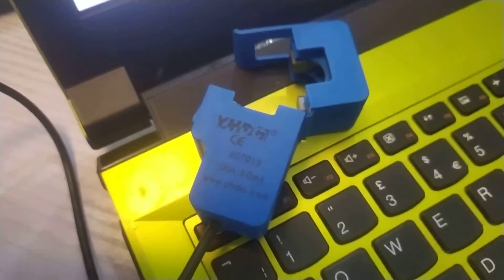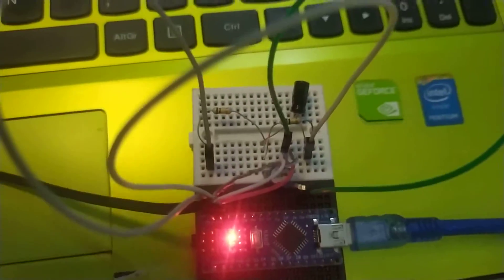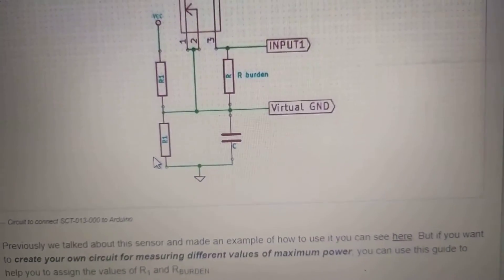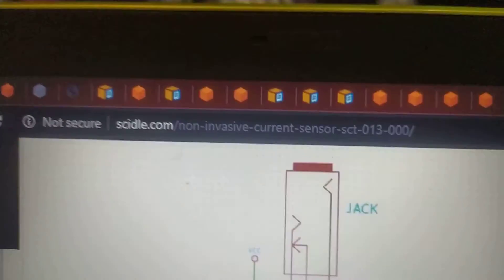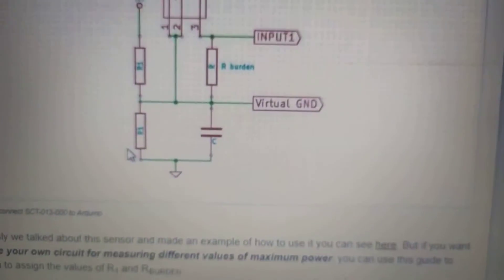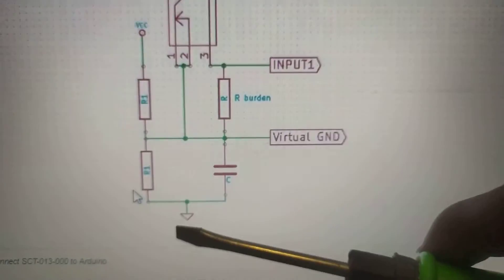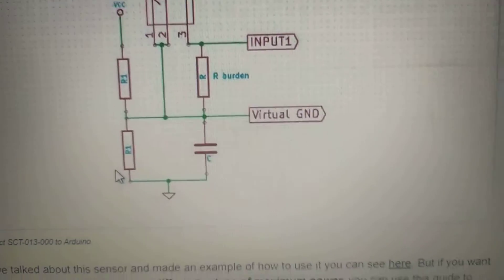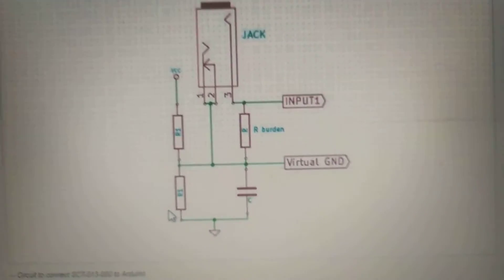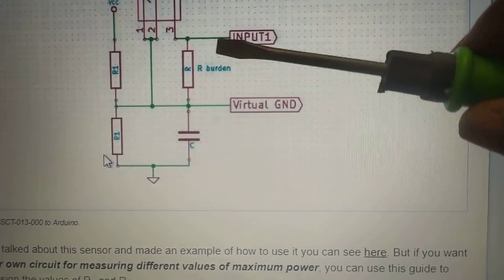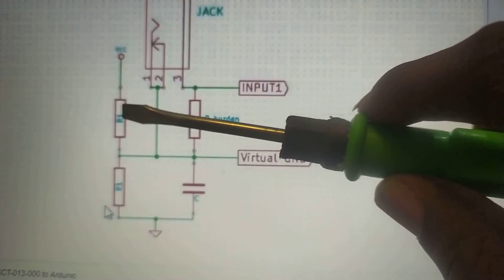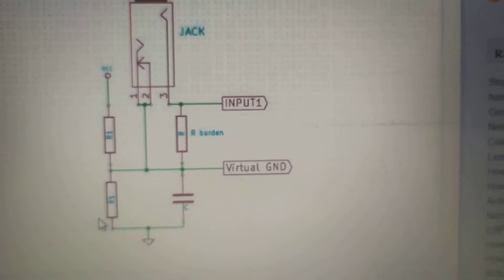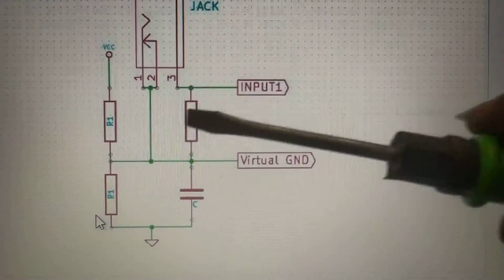I'm using an Arduino nano and it's quite straightforward. This is the circuit I'm using from skiddle.com. You basically have this voltage divider and then a burden resistor. I'm using a 33 ohm burden resistor, a 10 microfarad capacitor, and two 100k resistors.